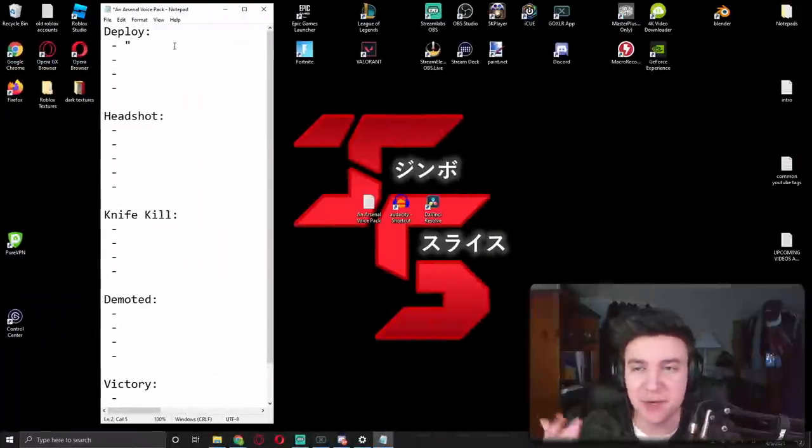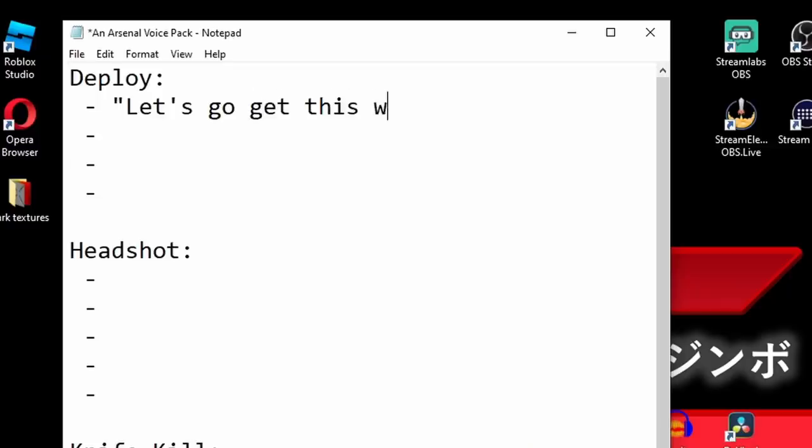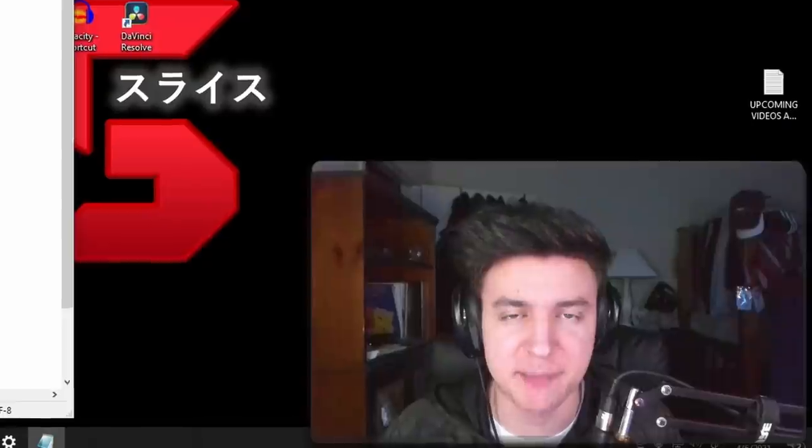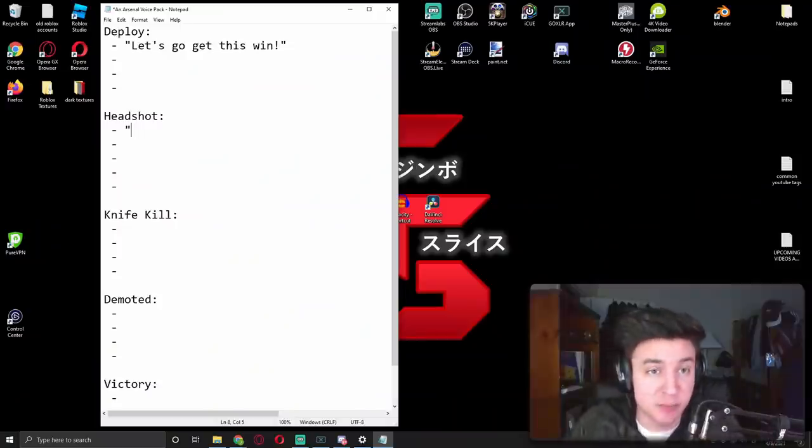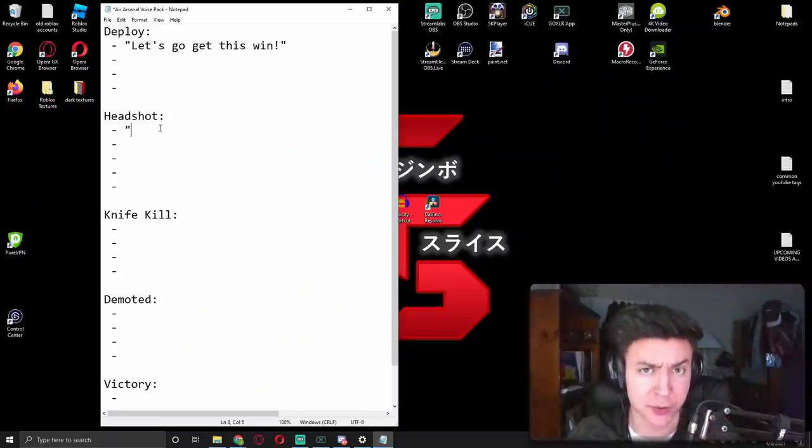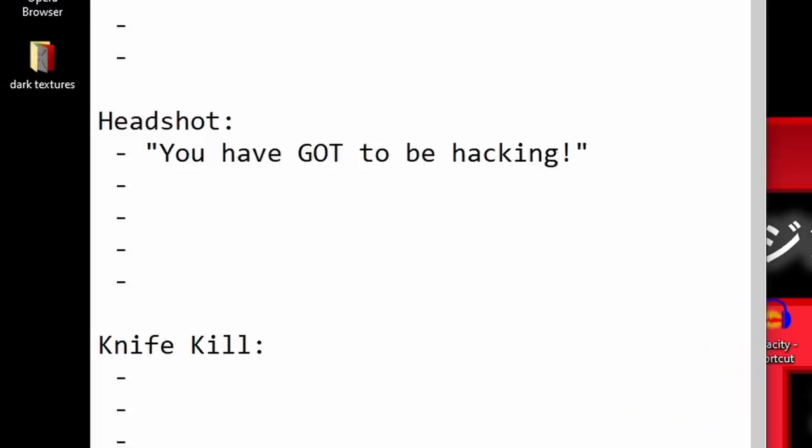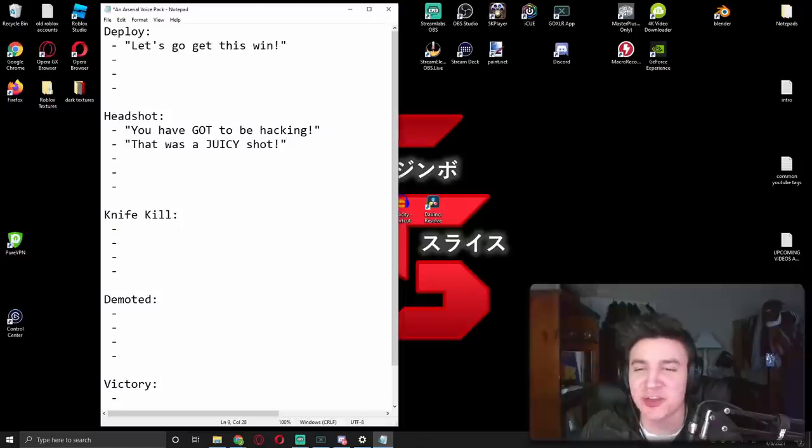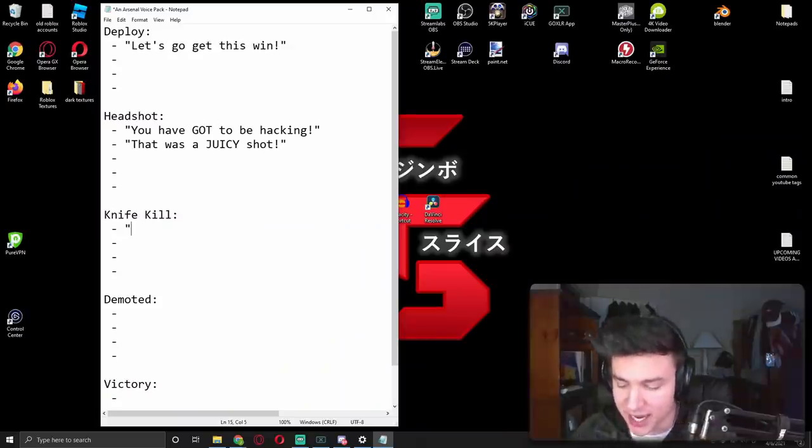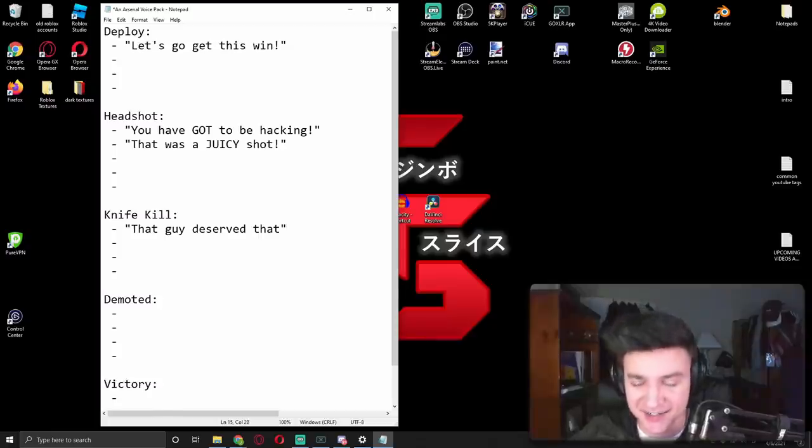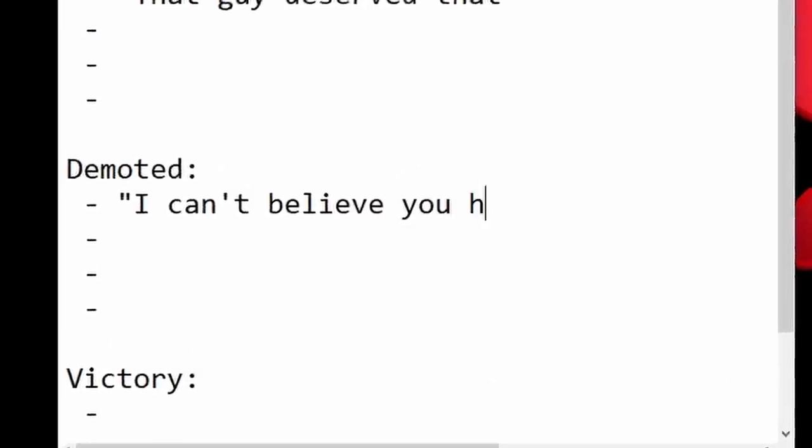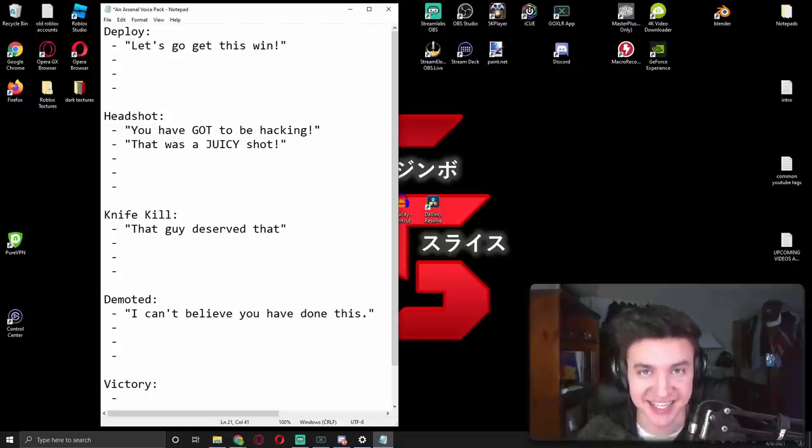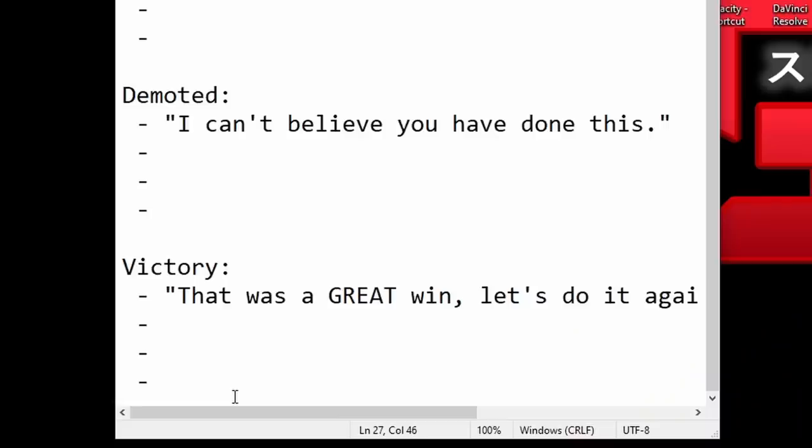So for this tutorial, I'm just going to be putting one line on each of these, and then I'll show you guys how to record for each of the lines. So for the deploy sound, we can just go for something generic like, let's go get this win. And I always suggest doing more headshot sounds, because if you're ever going to make an arsenal voice pack, the headshot sounds are mainly what you're going to be using. For the first sound, we can just go with something generic. You have got to be hacking. And for the second one, we'll just go with, that was a juicy shot. For when you get a knife kill, you can put like, that guy deserved that, or something generic. And when you get demoted, always make sure to make fun of yourself. We'll just go with something generic, I can't believe you have done this. And for the victory, always be hyping yourself up. I'll just put, that was a great win. Let's do it again.